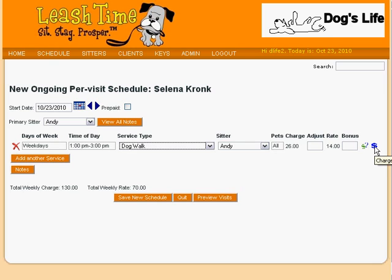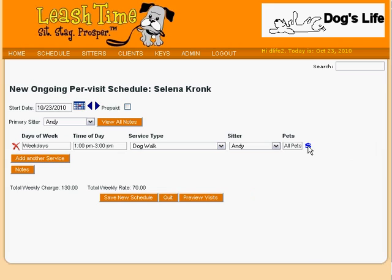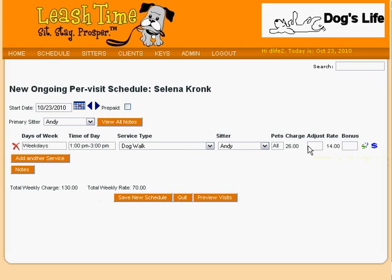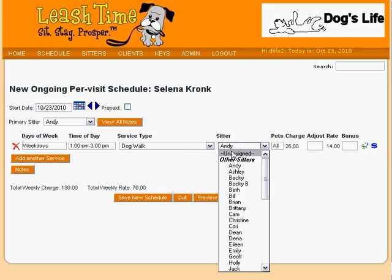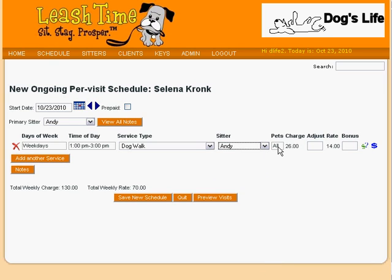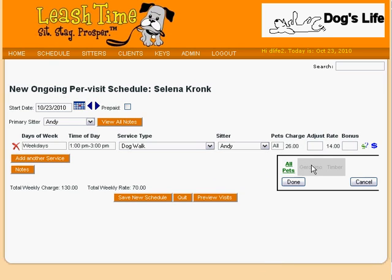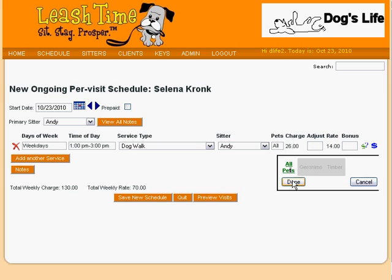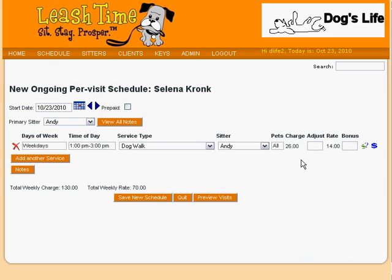You can also click the blue dollar sign to hide them. Andy is pre-selected as the sitter, but we could pick another sitter if we liked. We can leave the pets field as it is in this case, or we can name one or more of Selena's dogs to be walked. If you need to, you can adjust the calculated client charge and sitter rate by entering dollar amounts here.